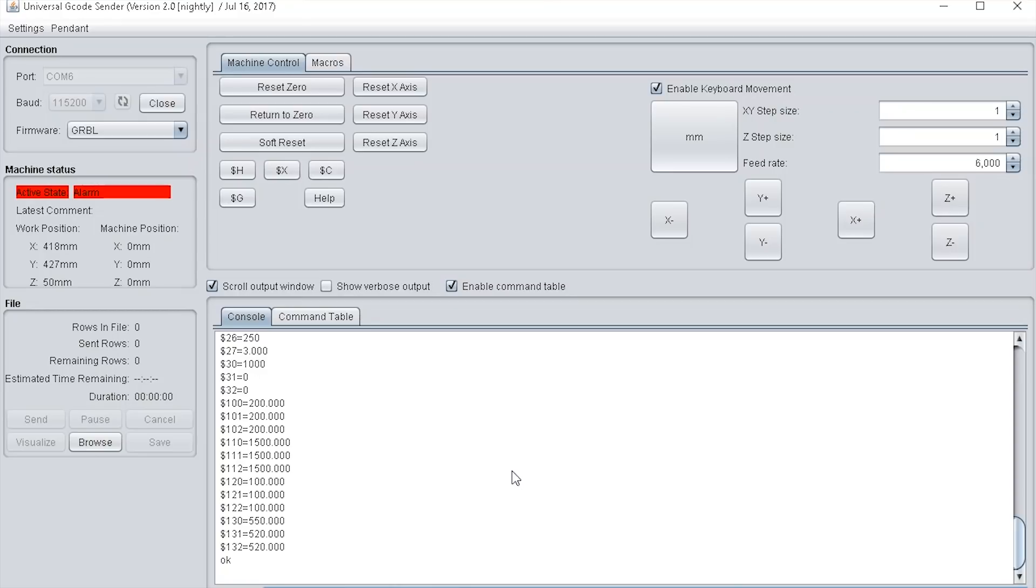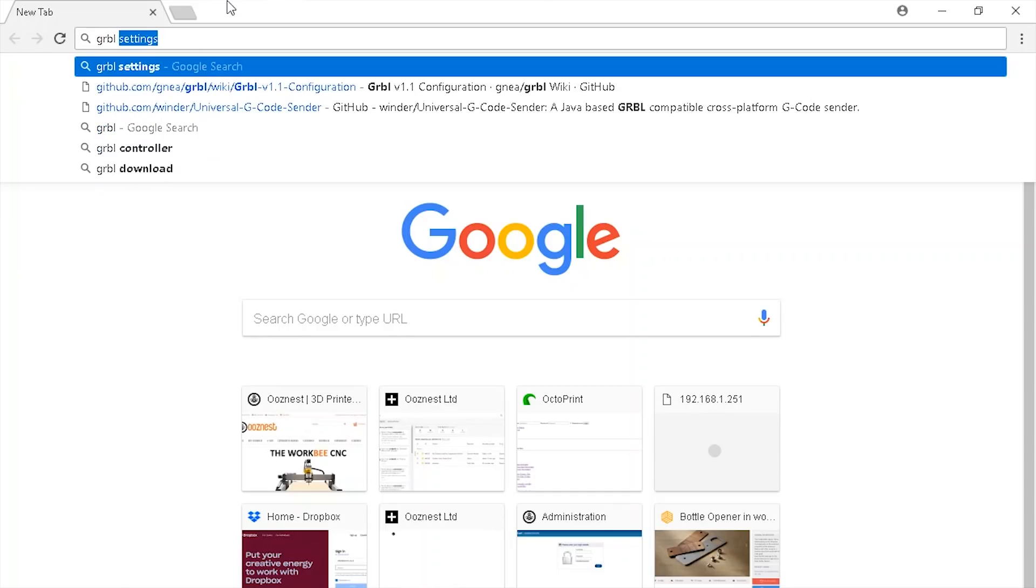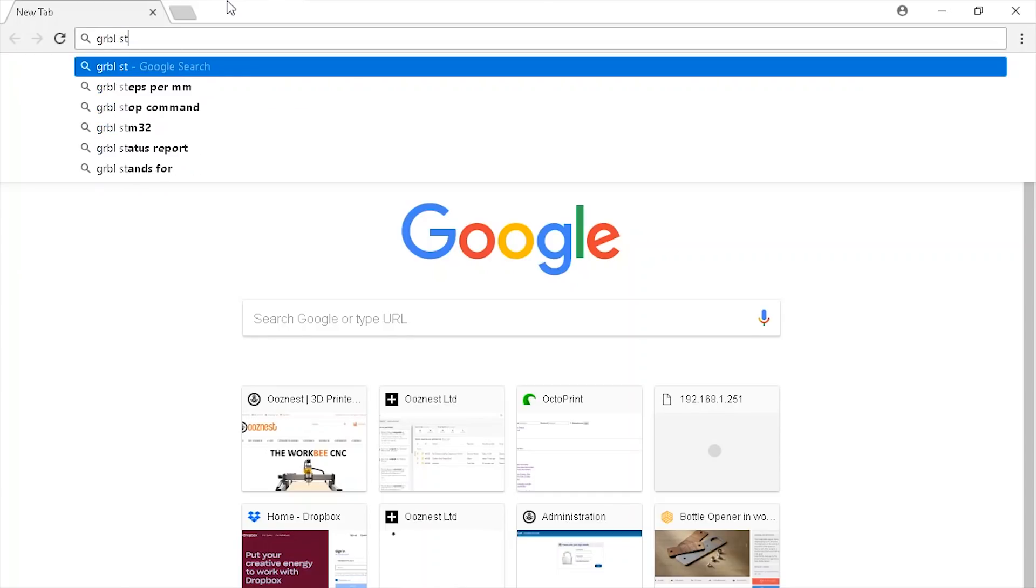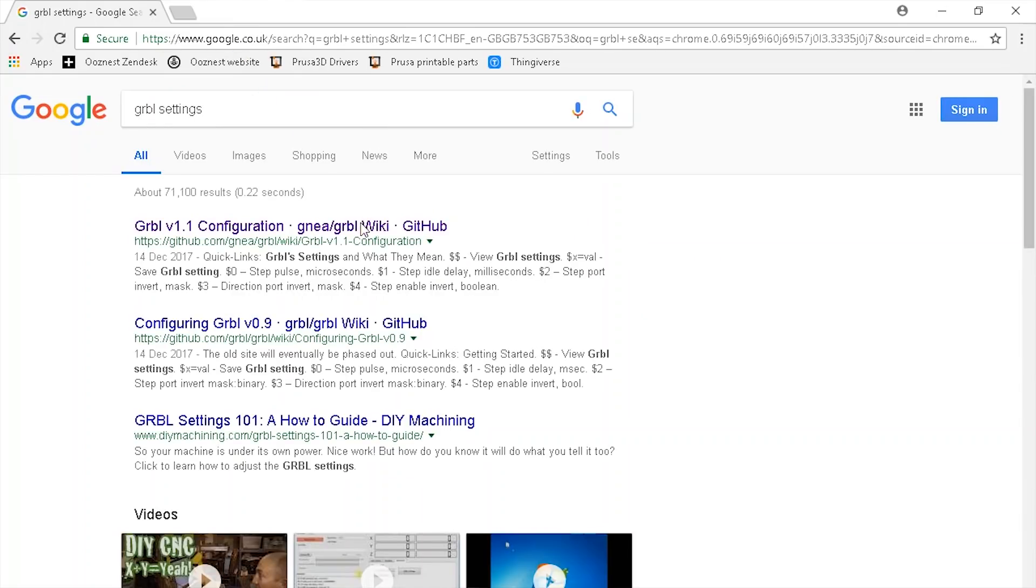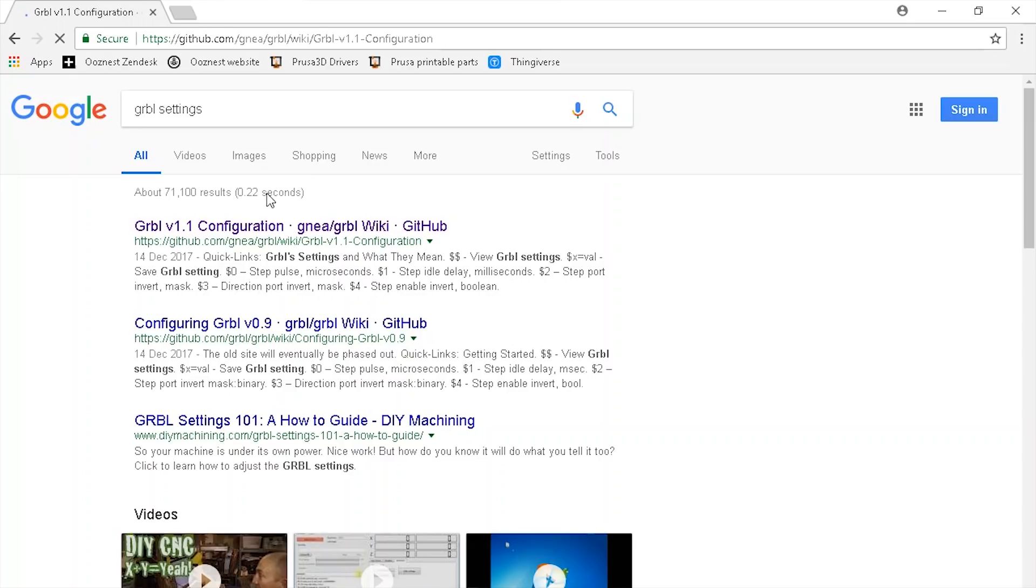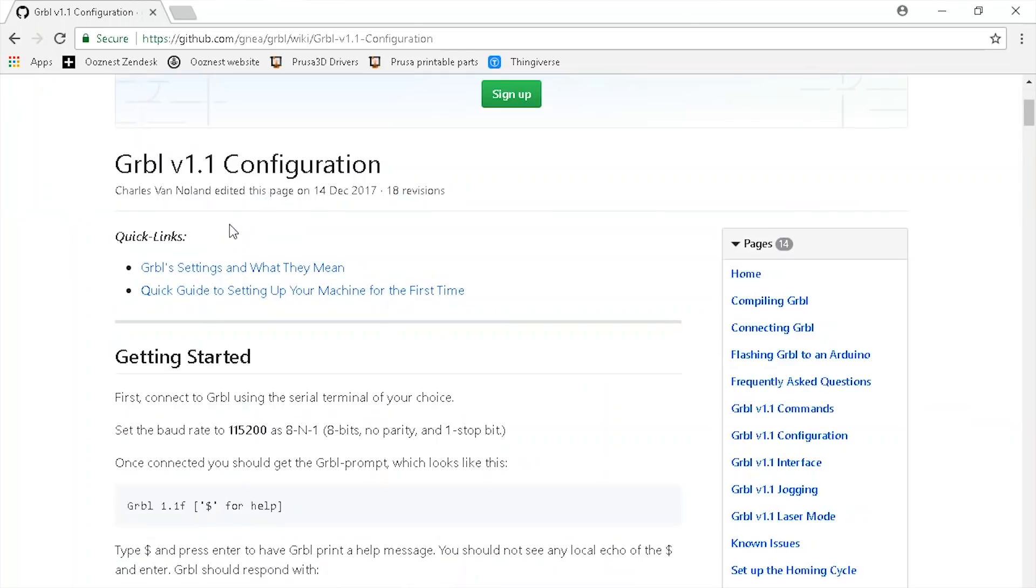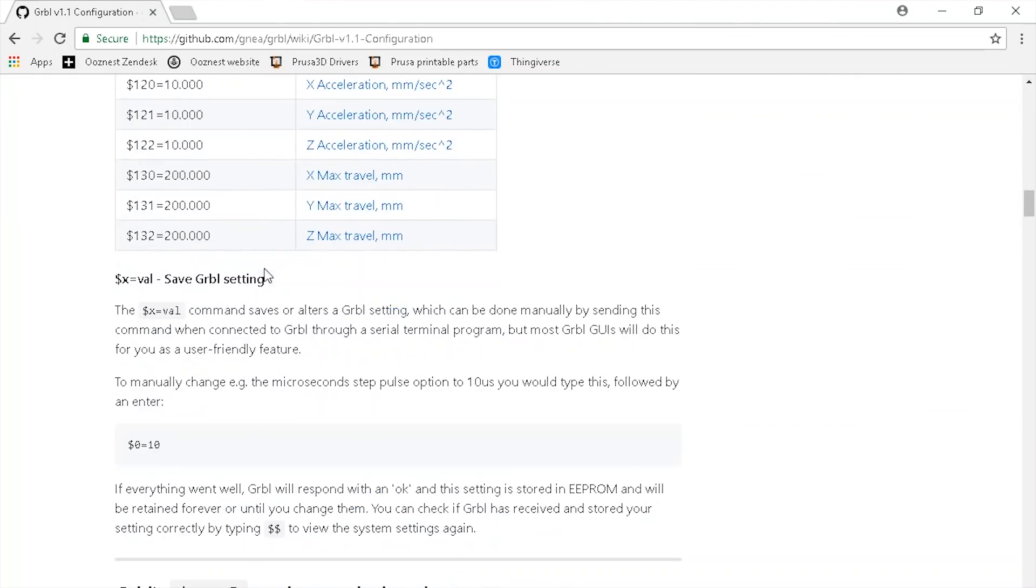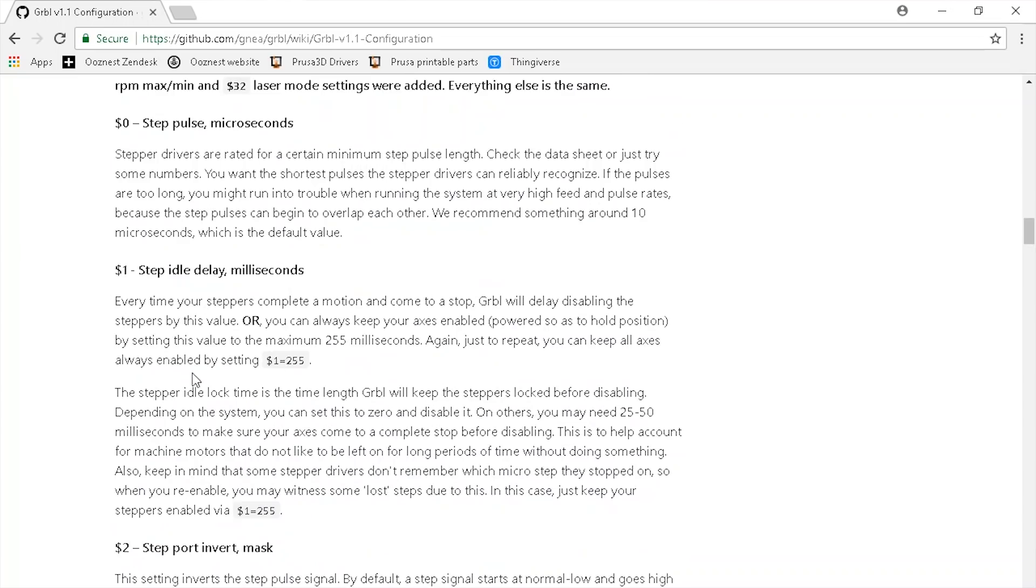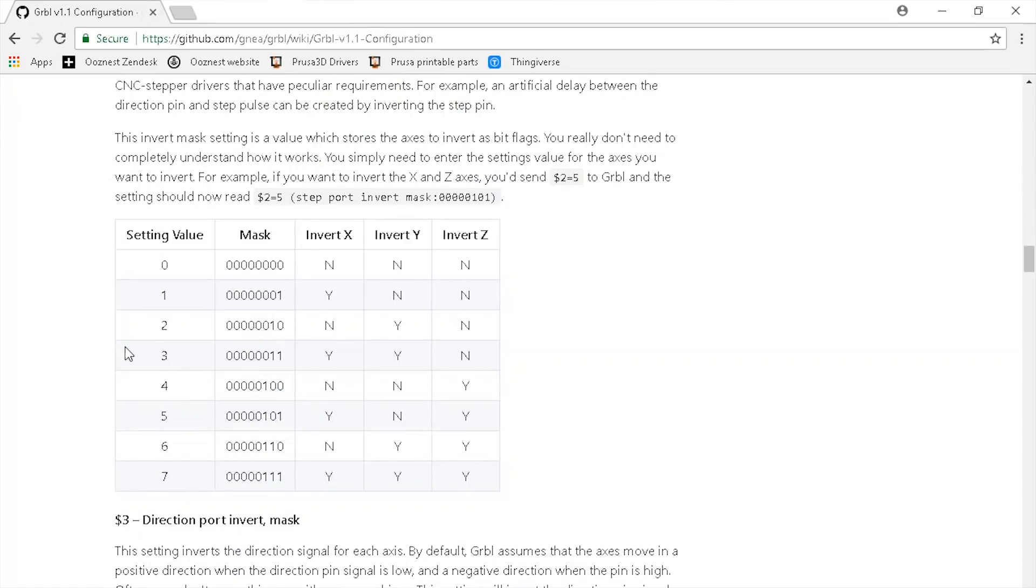If you want to know what each of these settings do, just go to your web browser, type in GRBL settings and press enter. Go to the top link, GRBL 1.1 configuration, and on this page it has a list of all settings, what they do, and detailed information about each setting.